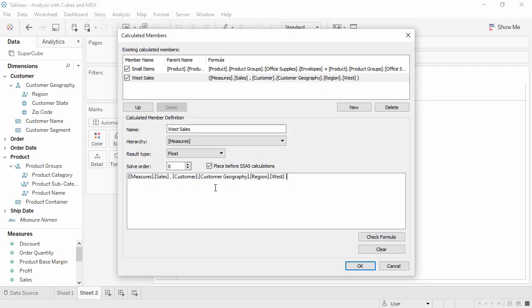Unlike Tableau calculations, there are no hints or function names available for MDX calculations. You will have to learn MDX and know what your desired calculations and member names are on your own. However, all calculated members can be edited from this single menu.